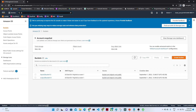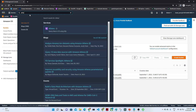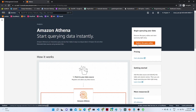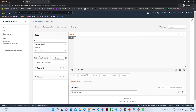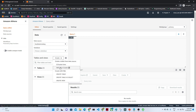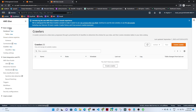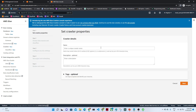Now I will search for Athena, right-click, and open in a new tab. Click on explore the query editor. As of now there is no database. So I will click on create and we will create through AWS Glue Crawler. We are going to create a crawler — the crawler will go to the S3 location, crawl it, automatically generate a schema, and the schema will get stored into a data catalog. Click on create crawler.